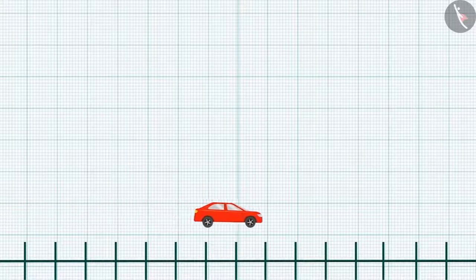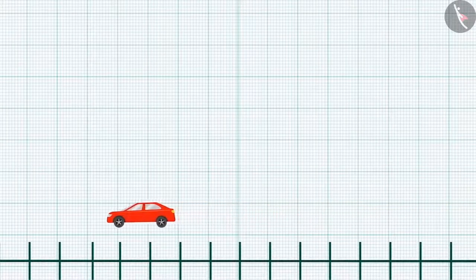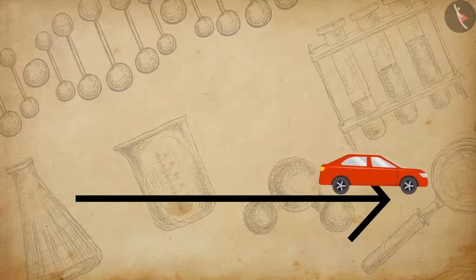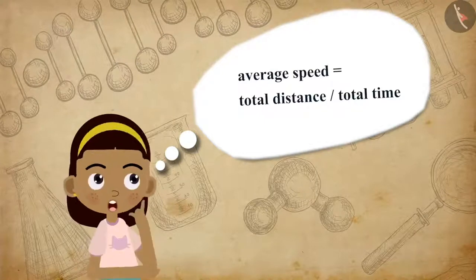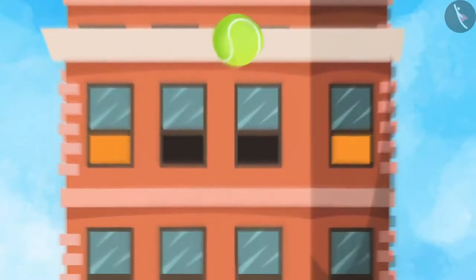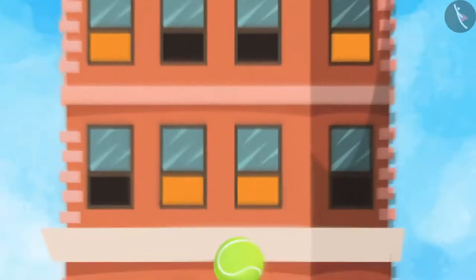The velocity of an object can be changed by changing its speed, its direction of motion, or both. For an object moving with velocity varying with time, we express the magnitude of its rate of motion in terms of average velocity. If velocity is changing at a uniform rate, we calculate average velocity as the arithmetic mean of initial and final velocity for the given time interval.